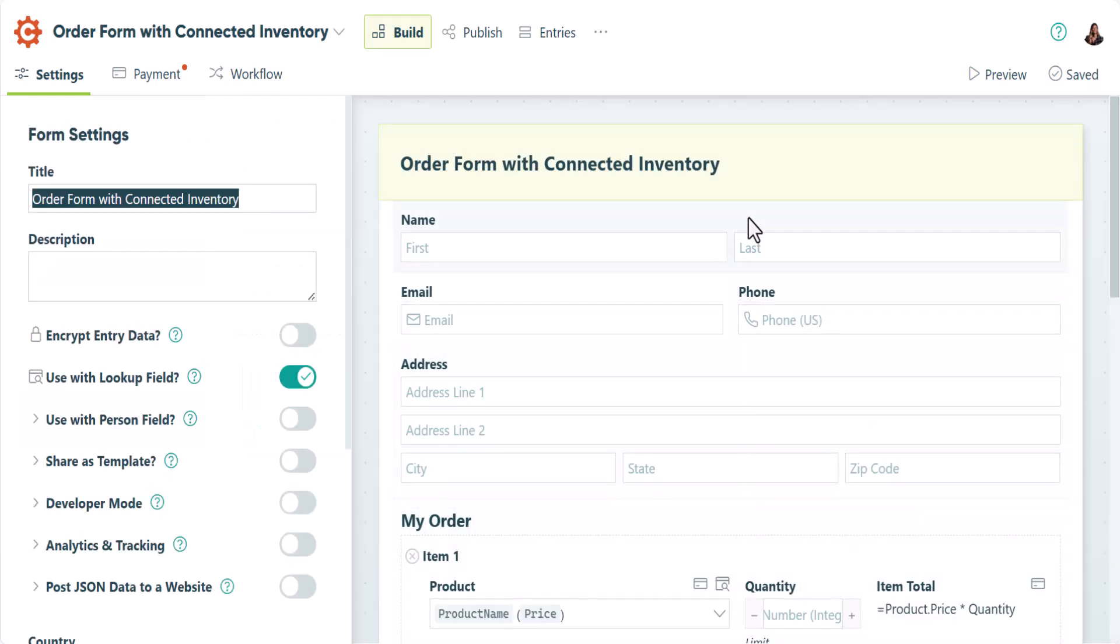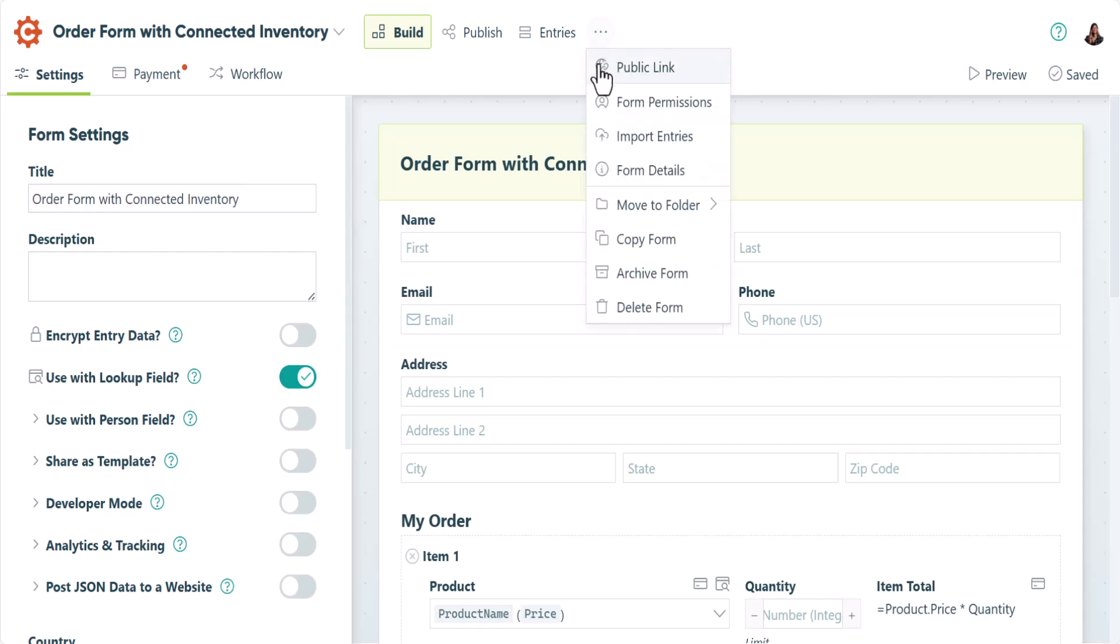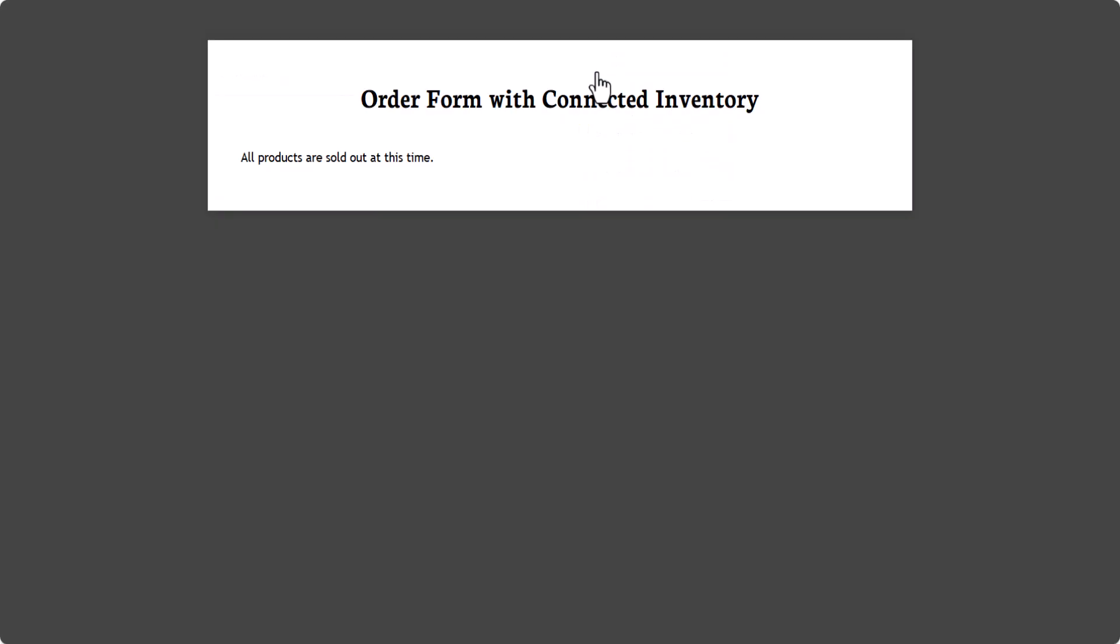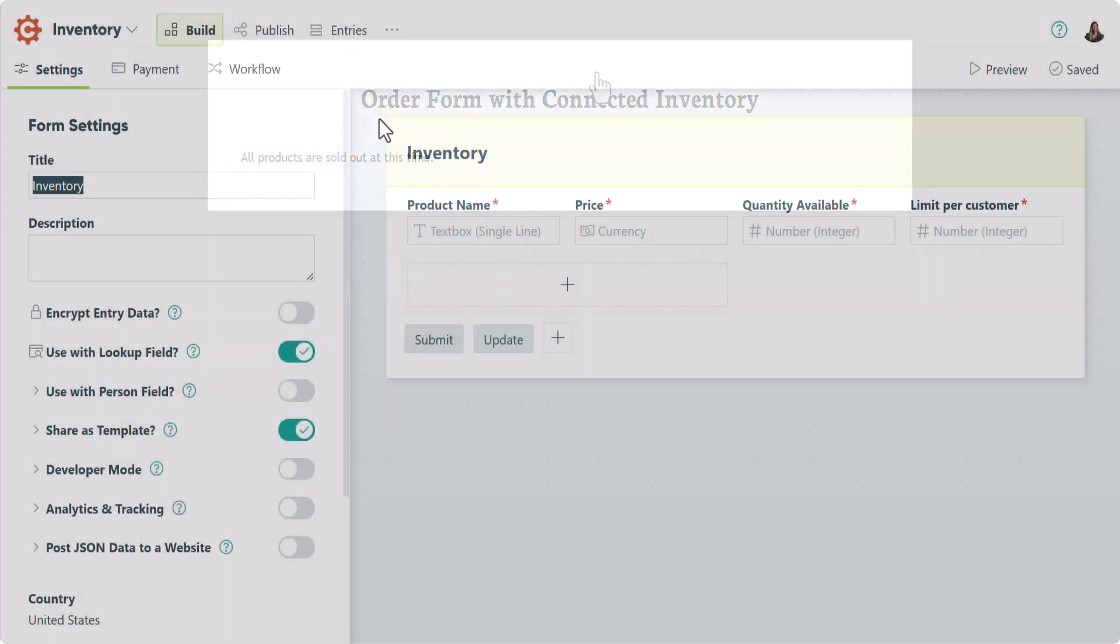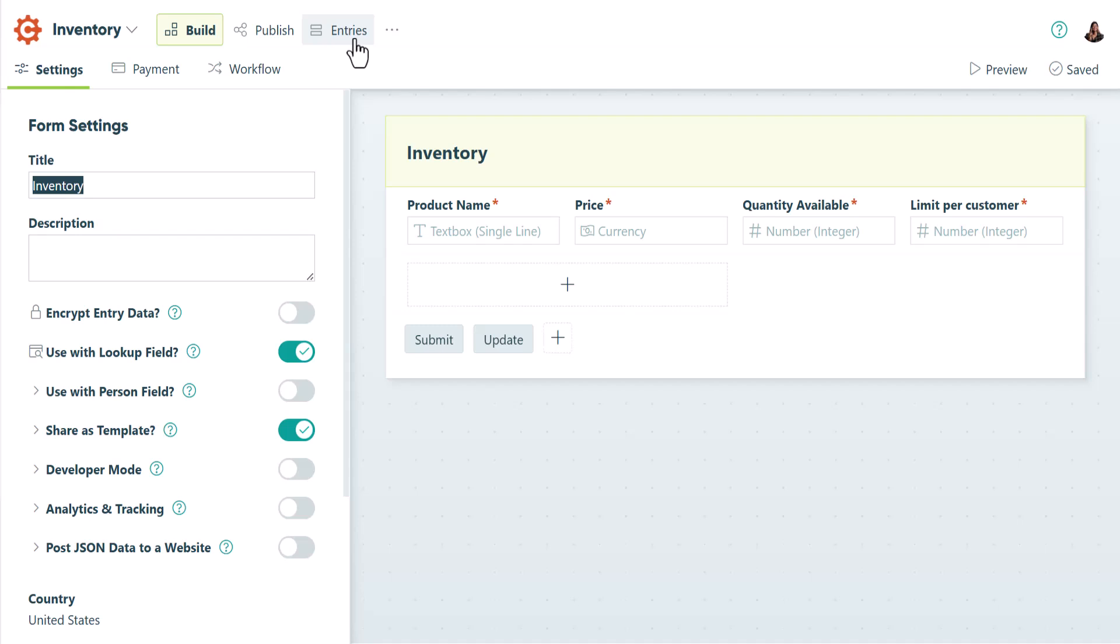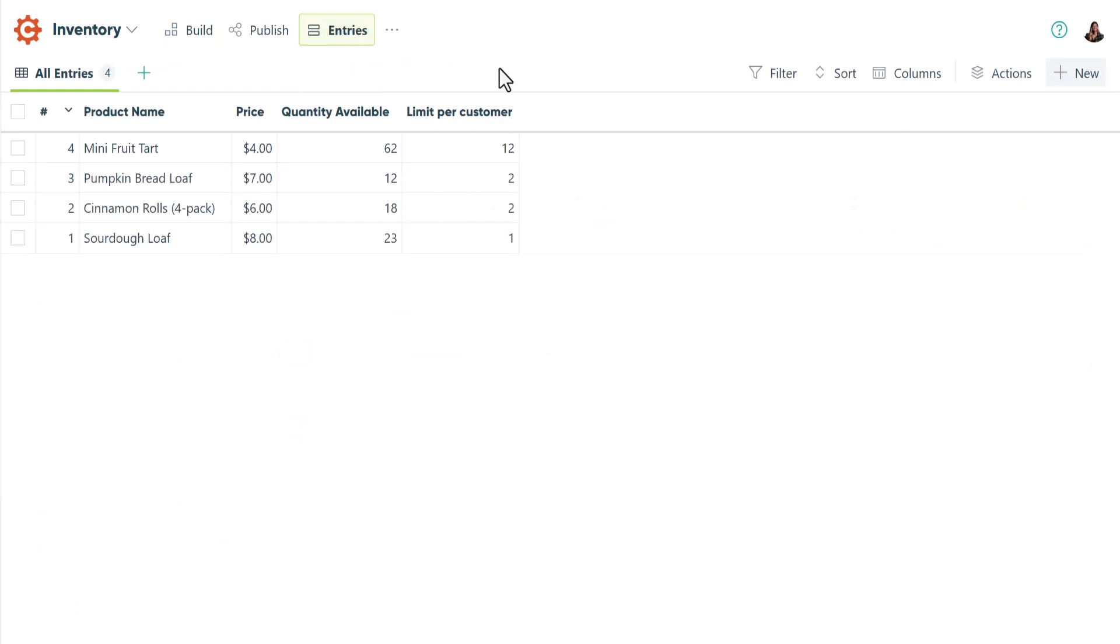If you visit the public link at this time, you'll see that the order form is unavailable and there's a message stating that all products are sold out. This is happening because there aren't any product details entered on the inventory form. To fix this, go to the inventory form and enter your product details.